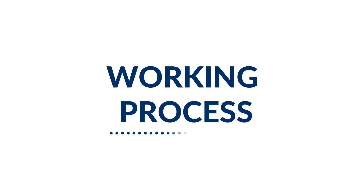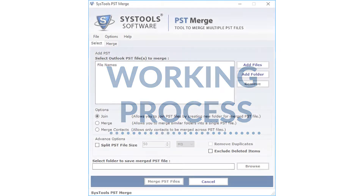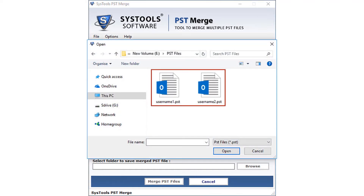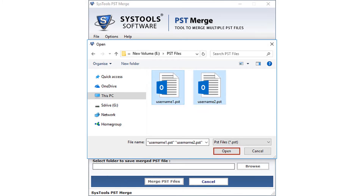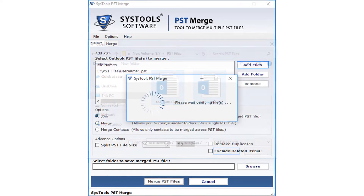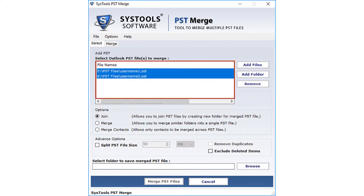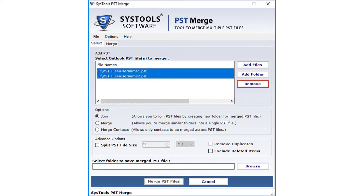Now let's check the working process. The home screen welcomes you with a user-friendly navigation menu. Click the Add File button to add PST files, select the files from the folder, and click Open. The files will load here, and if you want to remove files, select them and click the Remove button.